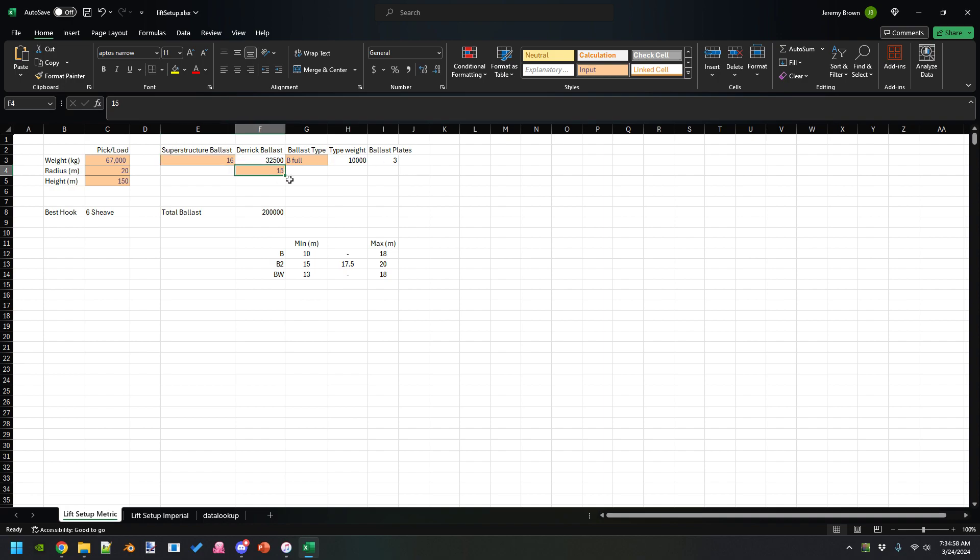This is going to be in the LR 1600/2 mod, that way you can do it for any load that you're wanting to lift and it'll help you plan that lift.